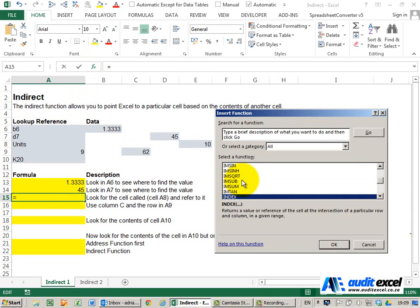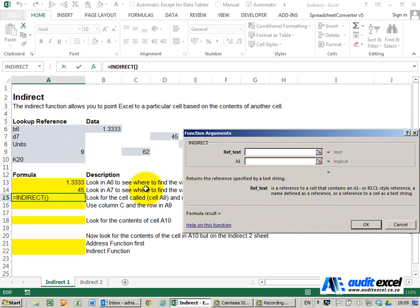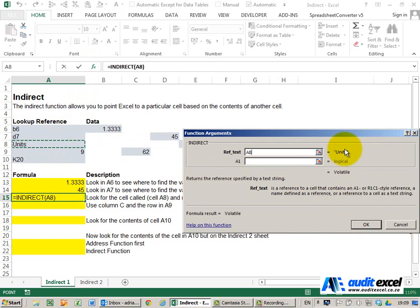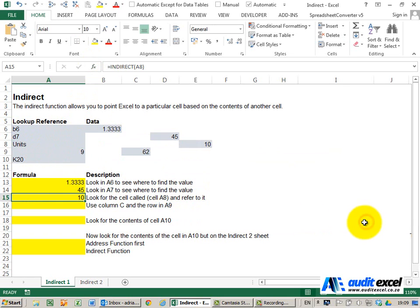find my INDIRECT, and I'm going to say look at that cell. It knows to look for something called 'units', and when I click OK, you can see it brings through a 10—it's looking over here.